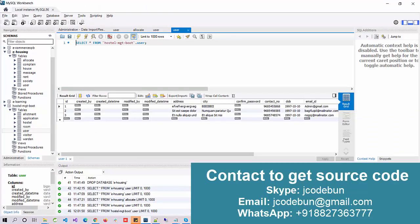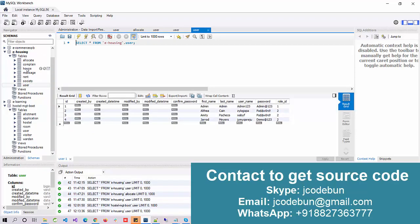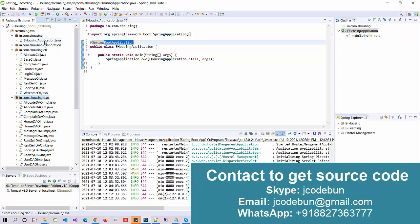In the MySQL database we have a user table, society table, rent table, messages table, houses table, complaints table, and more. Under the user table we have different roles: a user is one entity but can have multiple roles. Role ID 1 means admin, Role ID 2 means house owner.